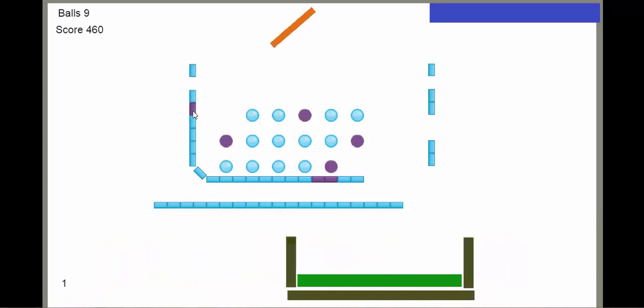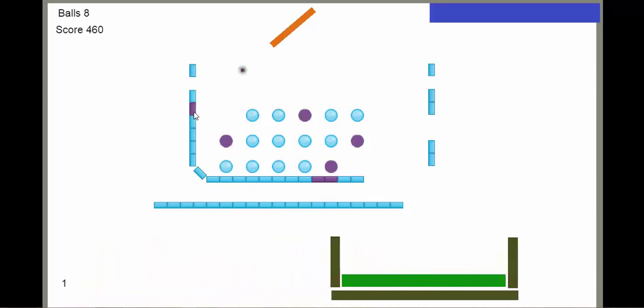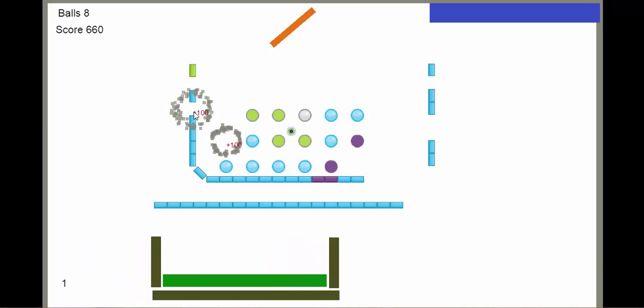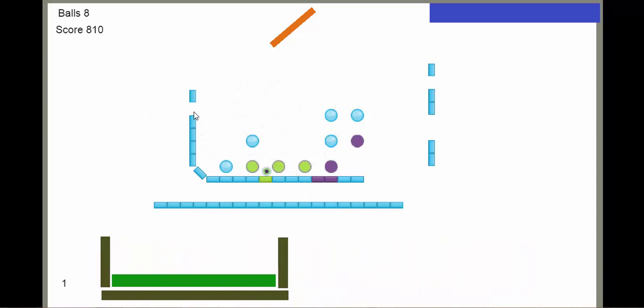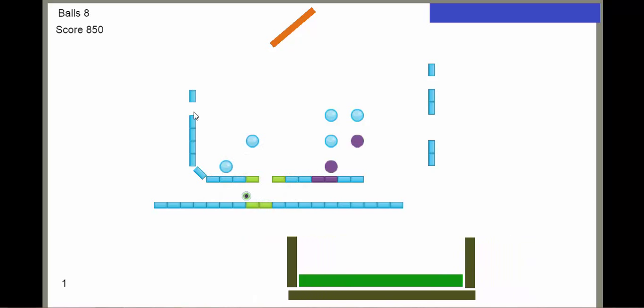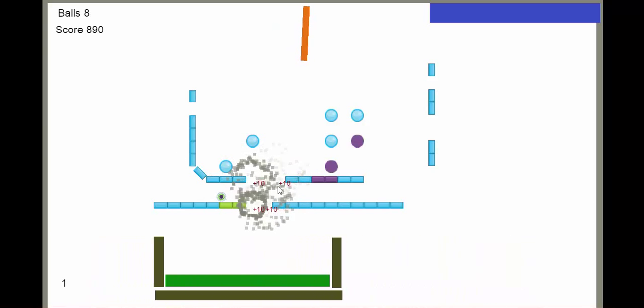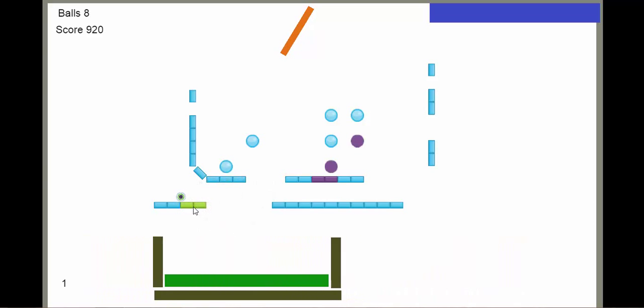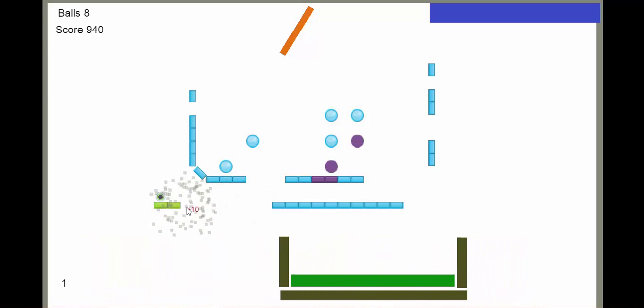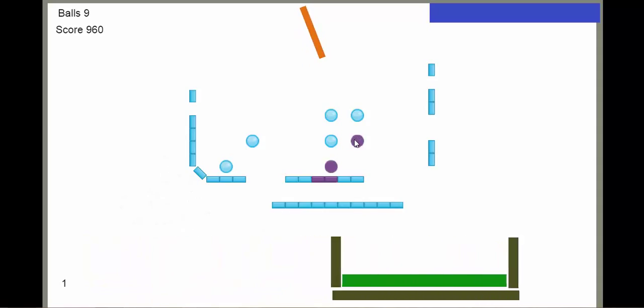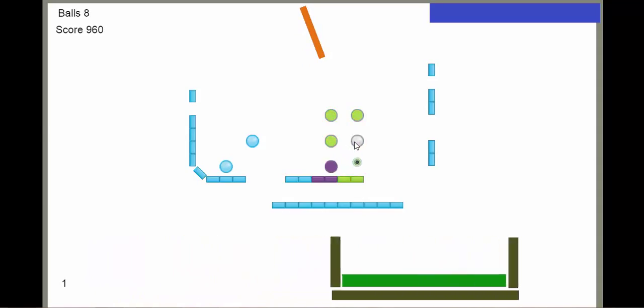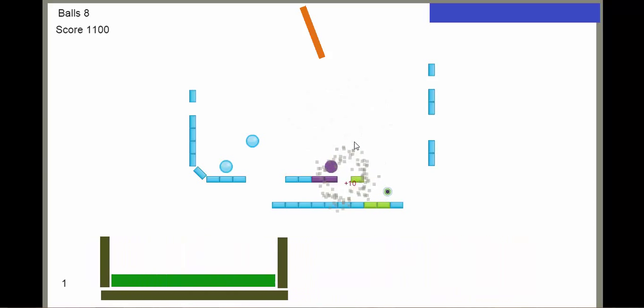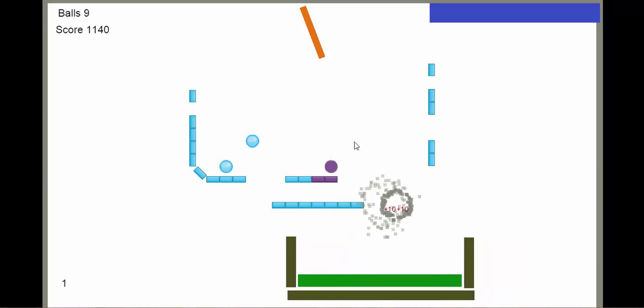Let's see if I can complete this level. You can see the scores are being displayed over here as soon as the peg gets destroyed, the score is being displayed.